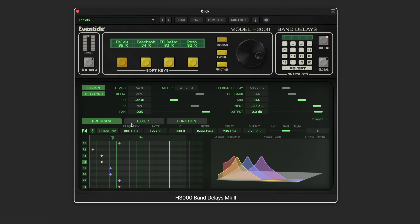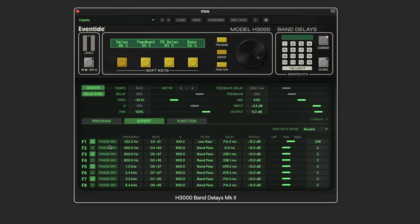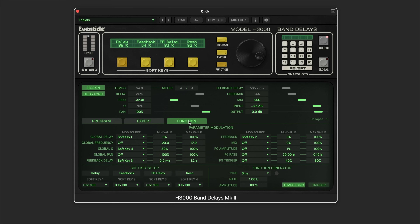The Expert view is a different way of viewing the same information — turn each tap on or off, invert phase, set frequency, and adjust delay time more precisely to an exact value if needed, along with panning and other parameters.